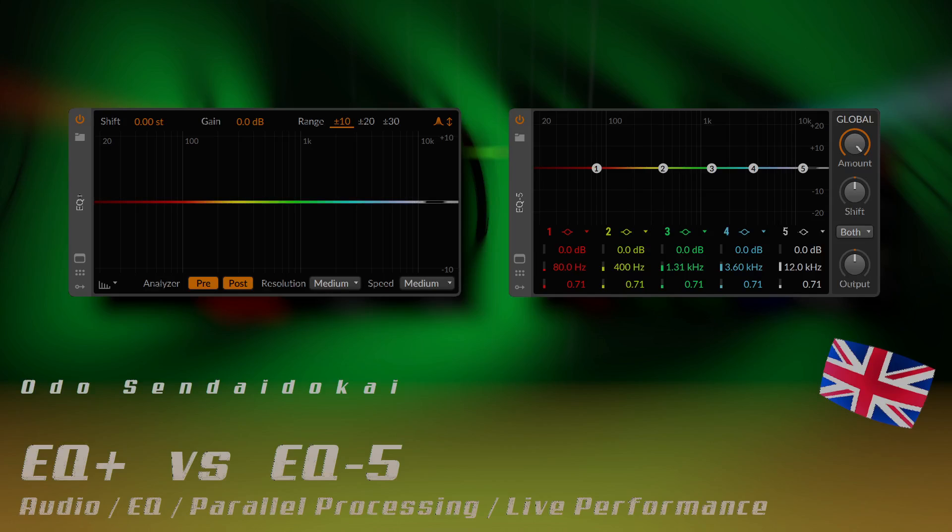Hello and a very warm welcome to this Bitwig tutorial. In this episode I talk about the EQ Plus and the EQ 5 and the little difference you need to know if you use one or the other. Let's get started.